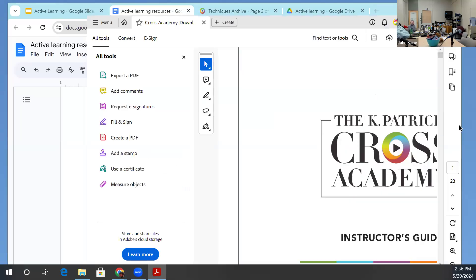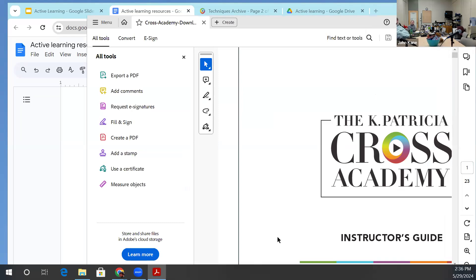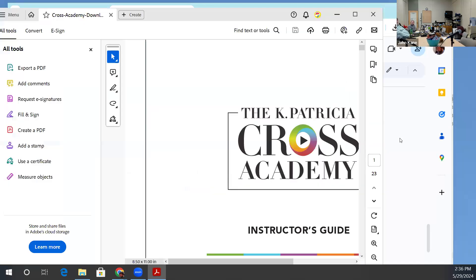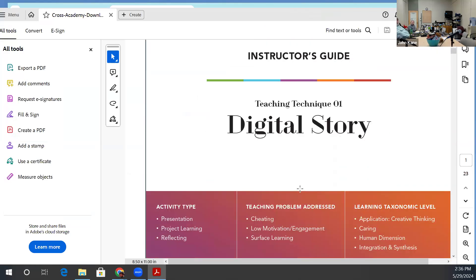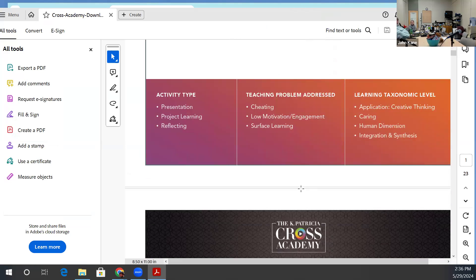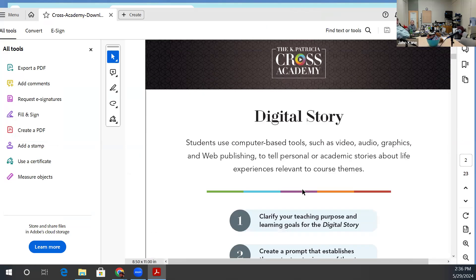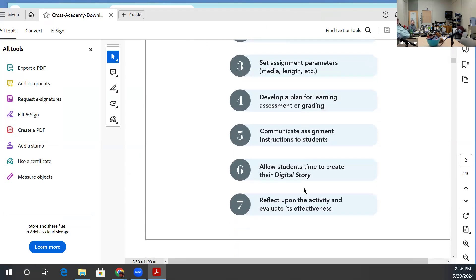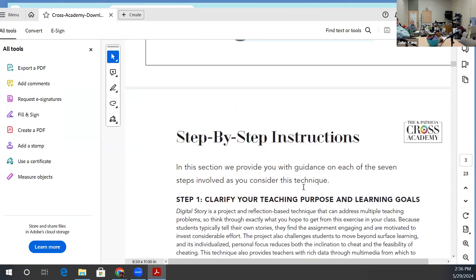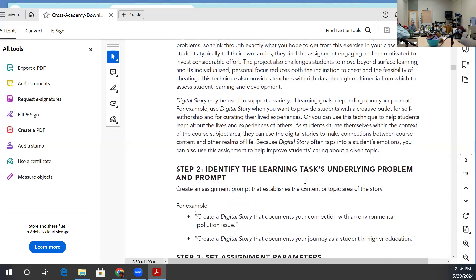Here is the instructor's guide to one of the activities — the digital story. It addresses the overview initially, and then provides you with a process for implementing it. It's really well done — they put a tremendous amount of work into it.